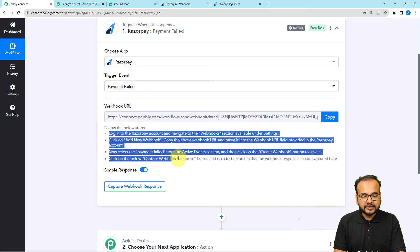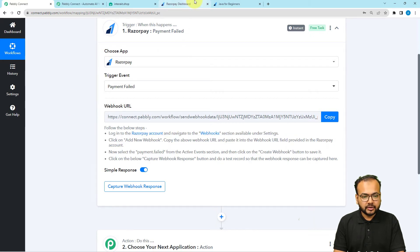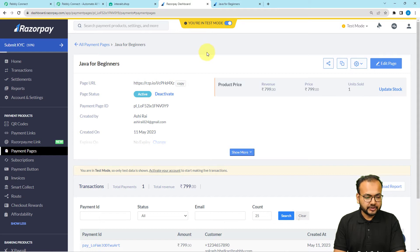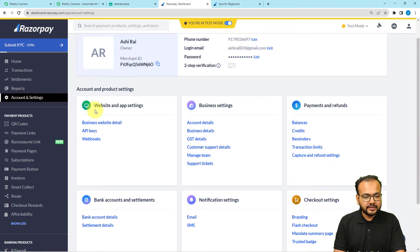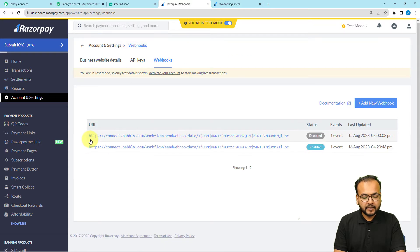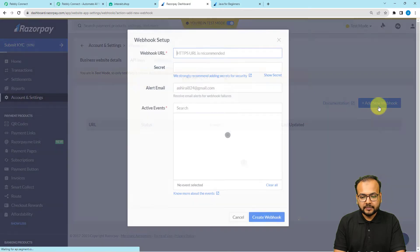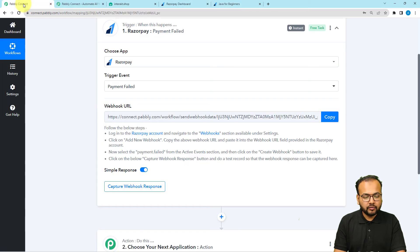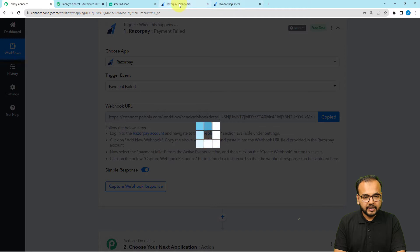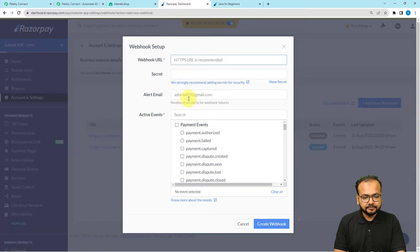You need to follow these steps to make the connection between Razorpay and the trigger. In the Razorpay dashboard, from the left-hand side panel click on Account and Settings. Under that page, find the Website and App Settings section. Click on the Webhooks tab, then under the Webhook section click Add New Webhook. Here you have to paste the webhook URL that you got from your workflow — just copy and paste it here.